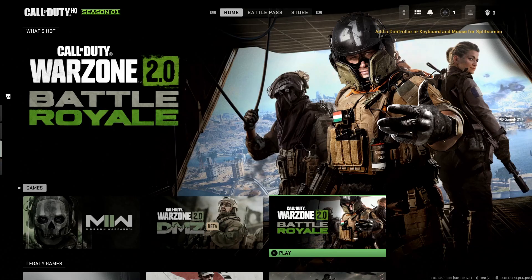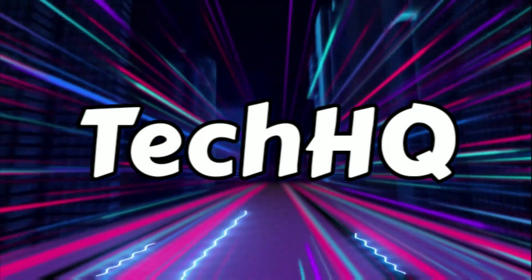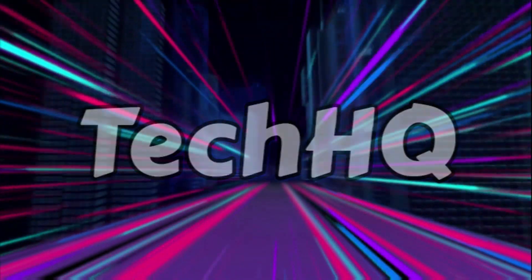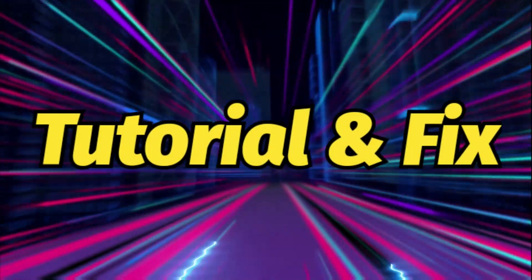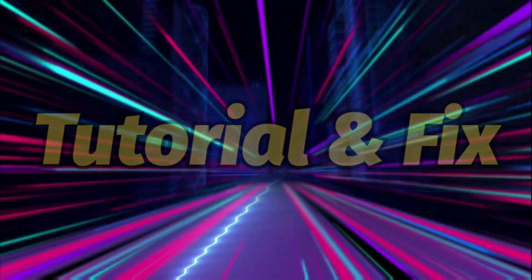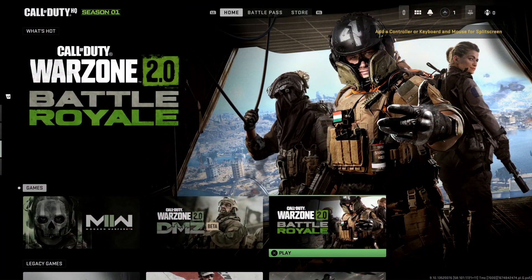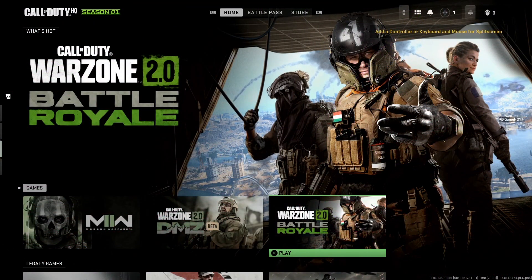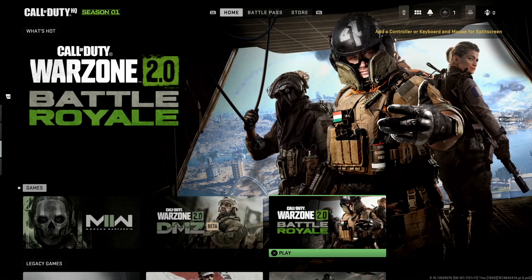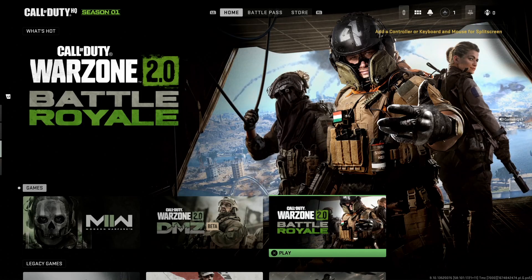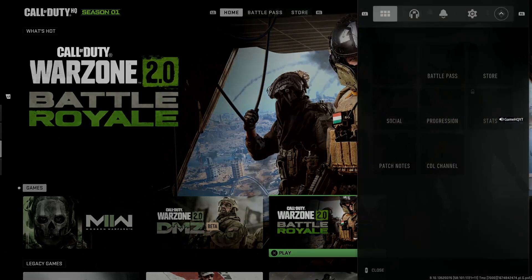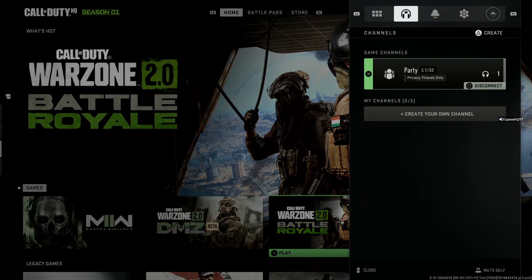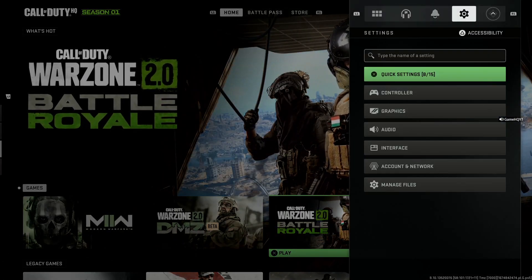Okay guys, to fix Call of Duty Warzone 2.0 'your profile was signed out' error, first press Option on your controller, then select Settings from the menu. Now go down and select Audio.